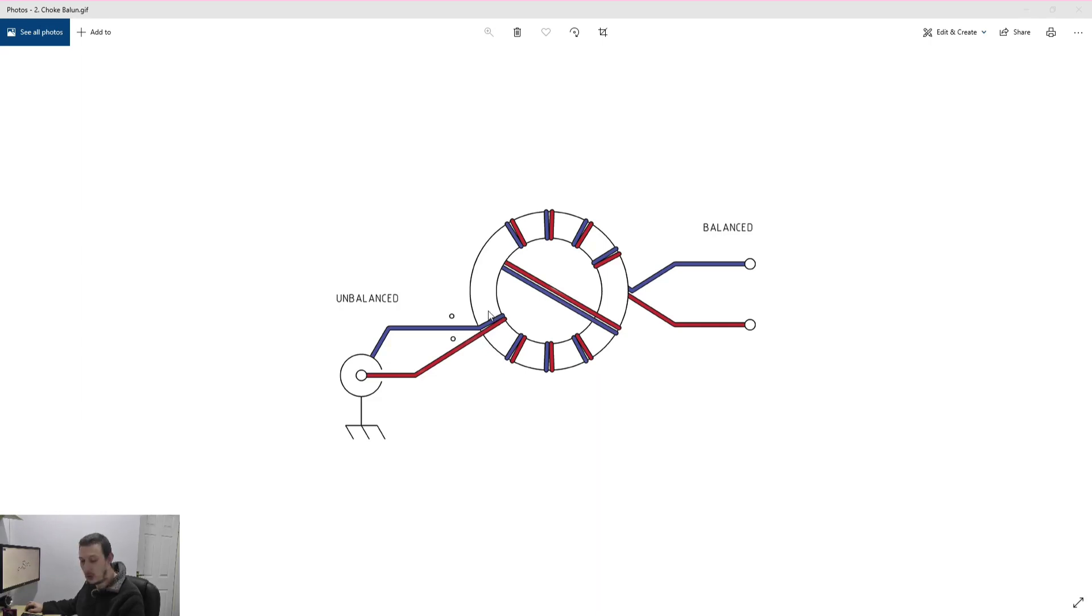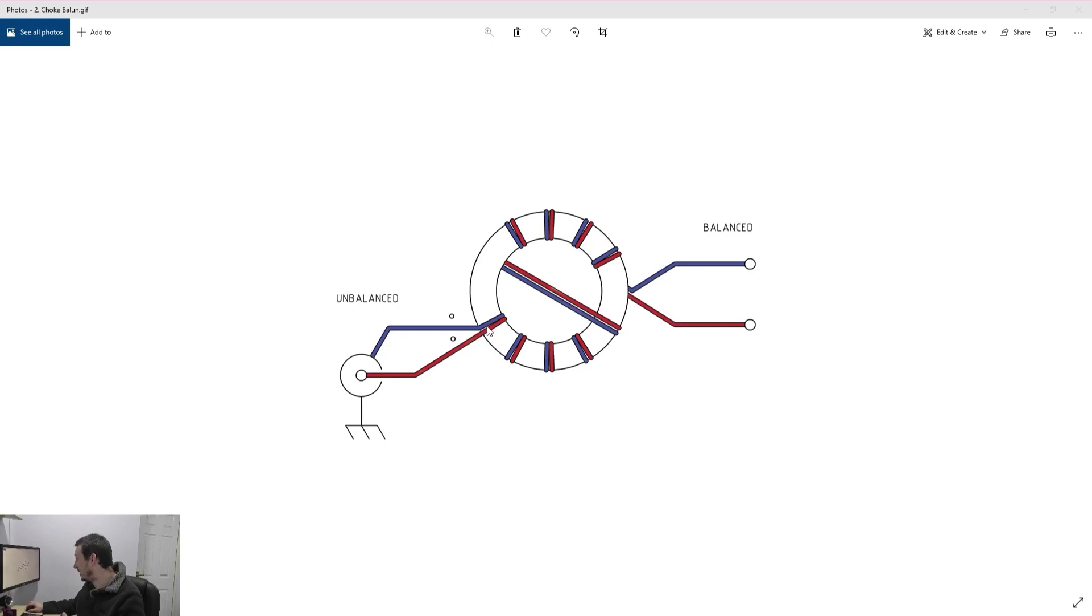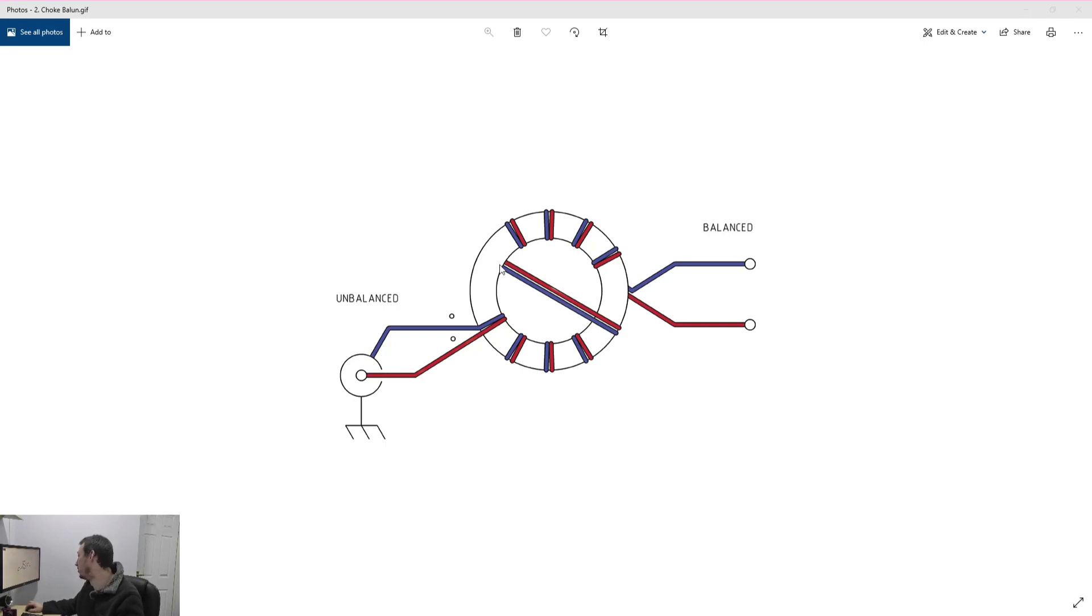Now as I showed you on my balun the wires actually split and go around one either side but really it's doing exactly the same thing as this. So what you've got is two wires run parallel around your ferrite core several times, they've run it through the centre on this drawing, again same difference around and then comes out the other side.